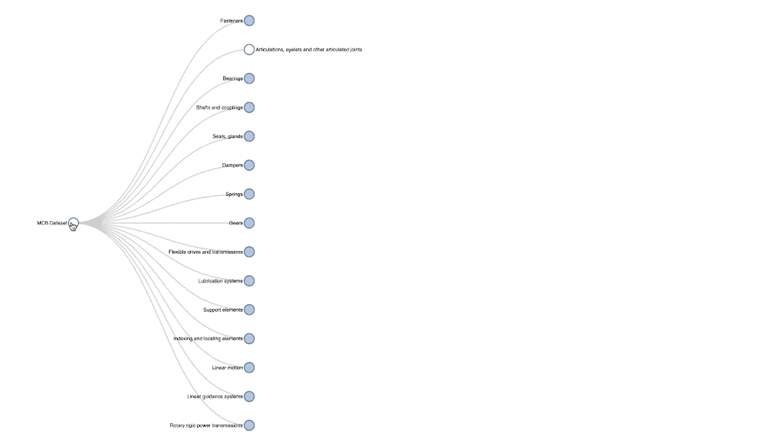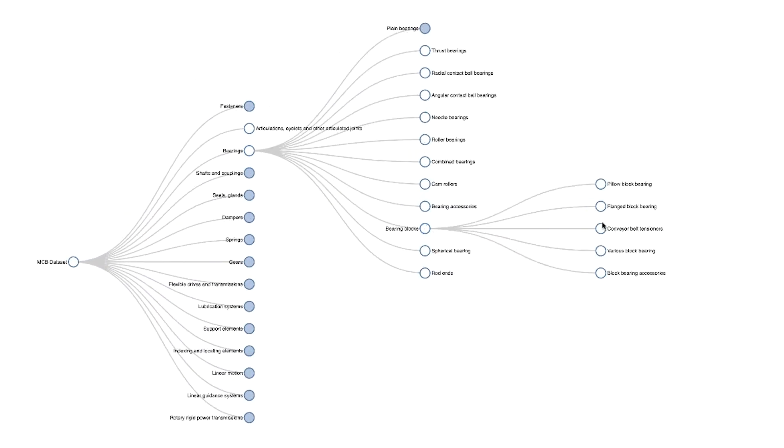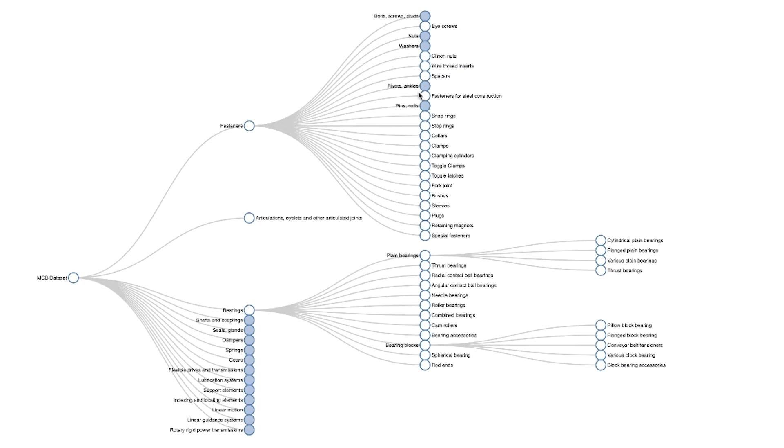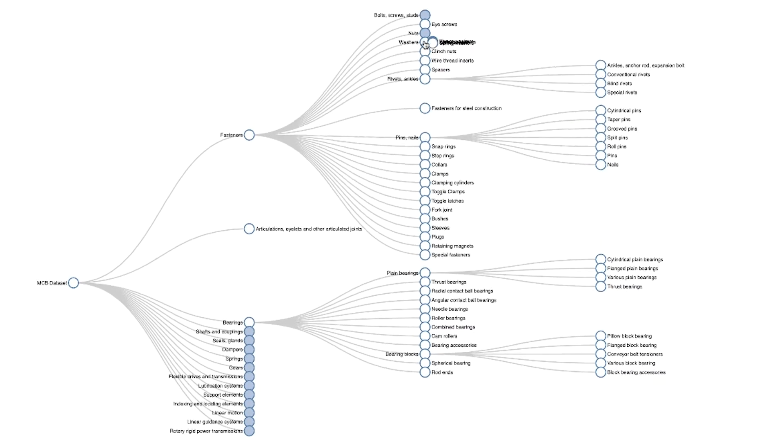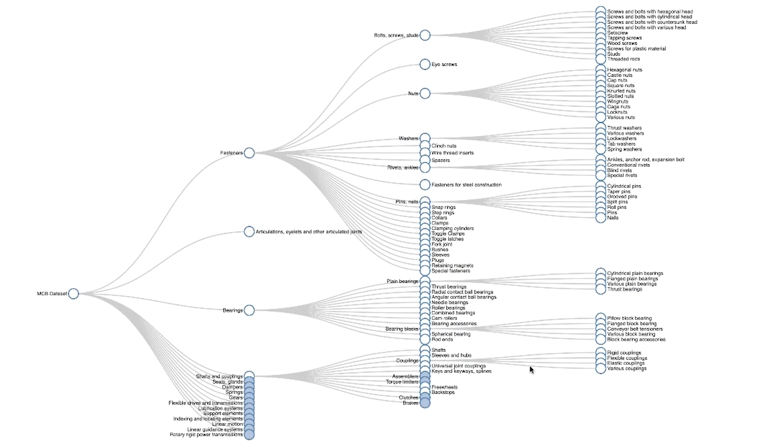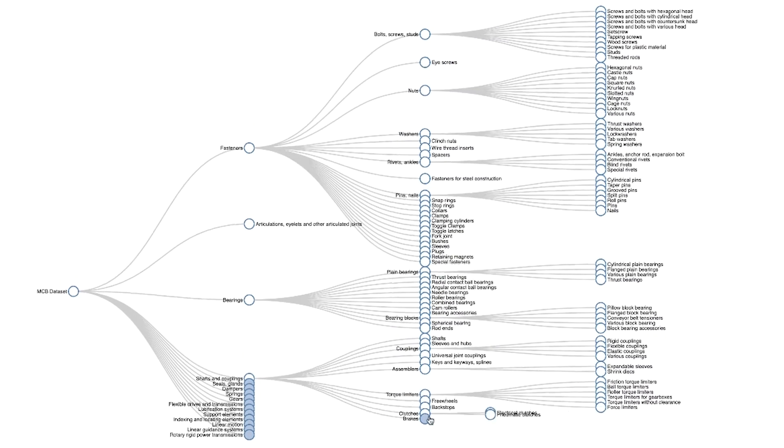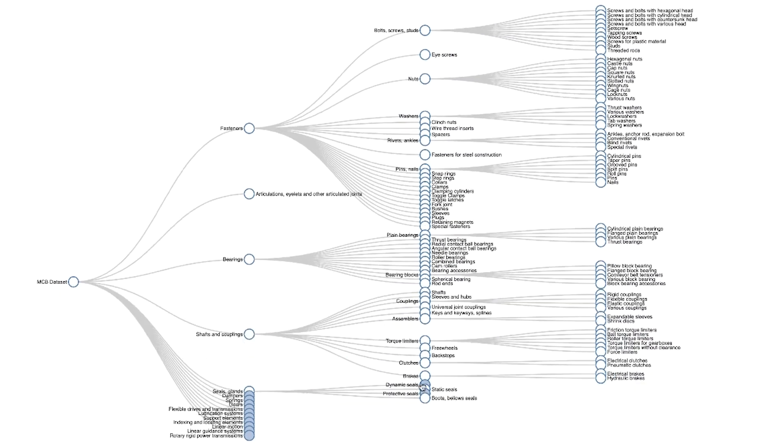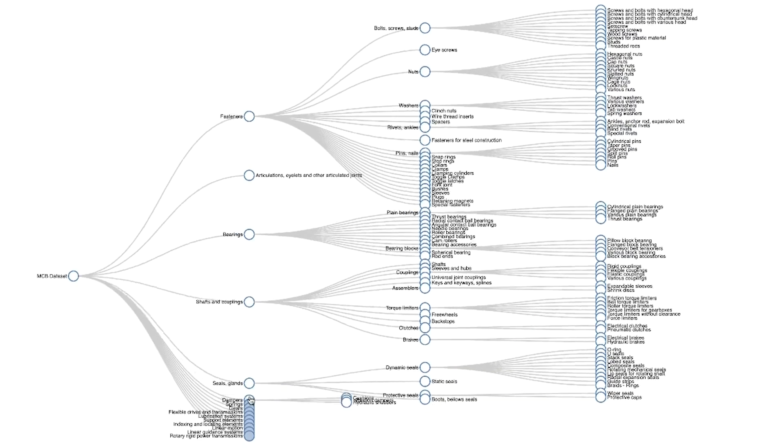We start off with a classification of these parts and develop a hierarchical taxonomy of it. This is an elbow, this is a guide strip, this is a rotating seat, this is a composite seal.